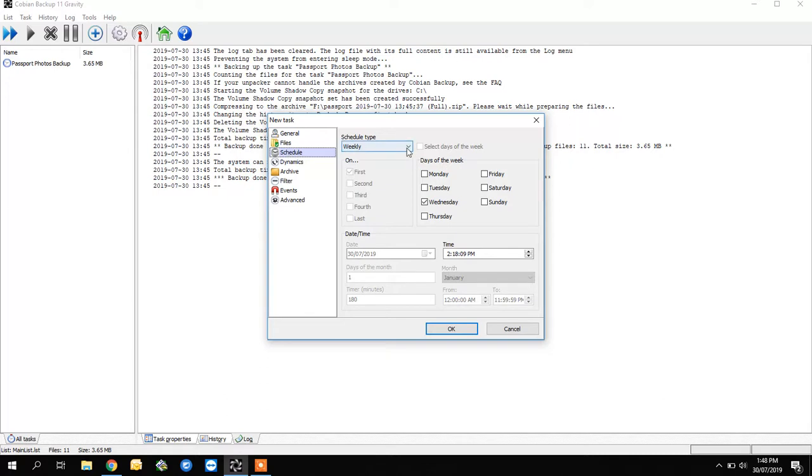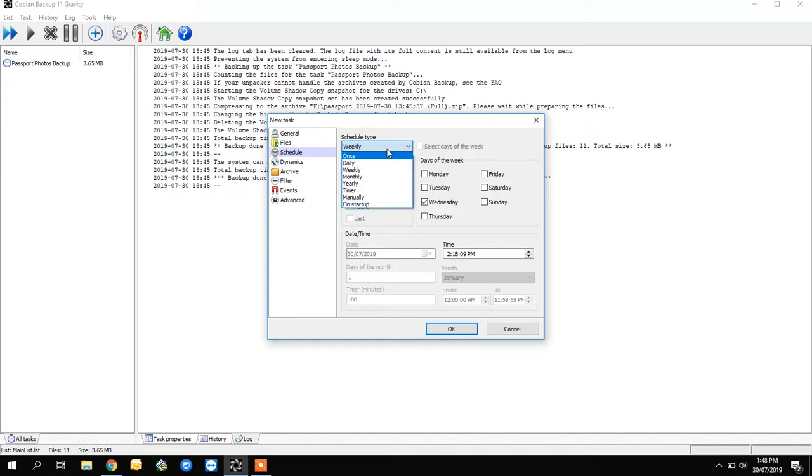Here you can choose daily, weekly, monthly, or on startup. Quite clever. Let's go daily, Wednesday, two in the afternoon.